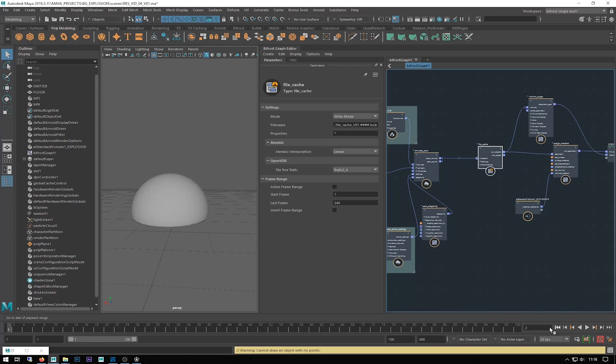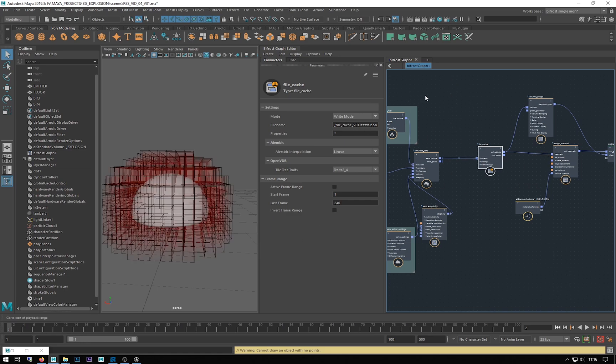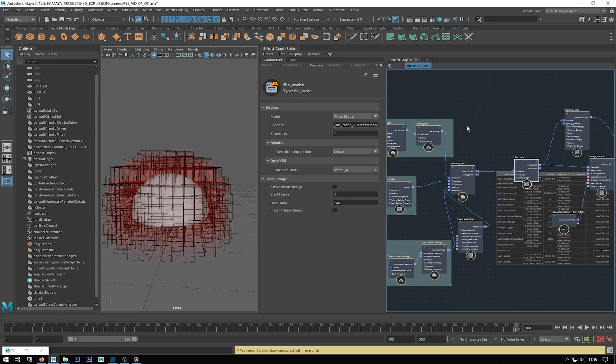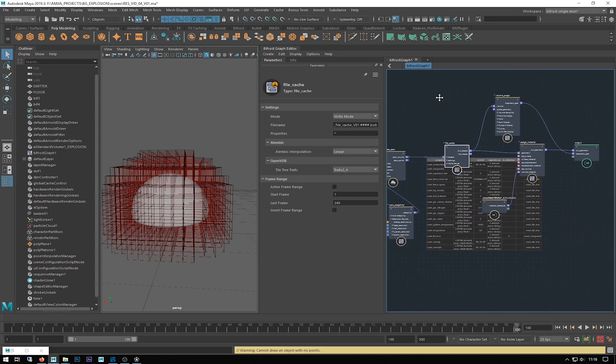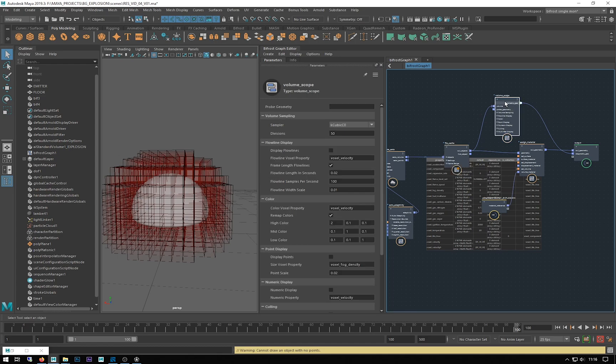So we've had a look at scene resolution and how it can affect collisions and the detail and size of the caches. Now we're going to start varying some of the settings to try and get a more exciting explosion. I'm just going to delete this volume scope I don't need anymore.